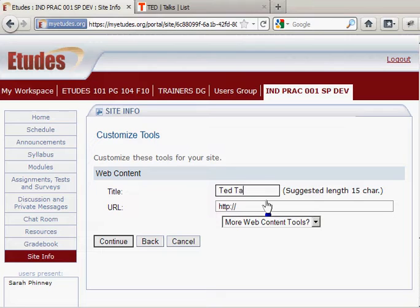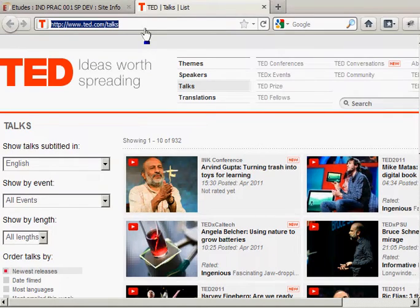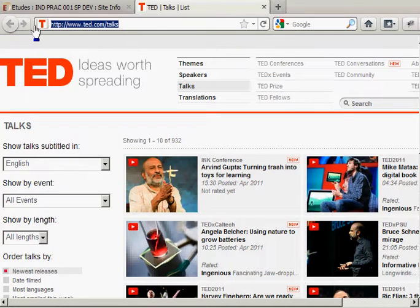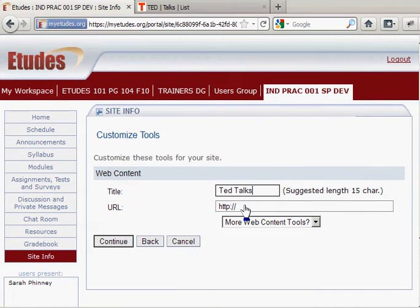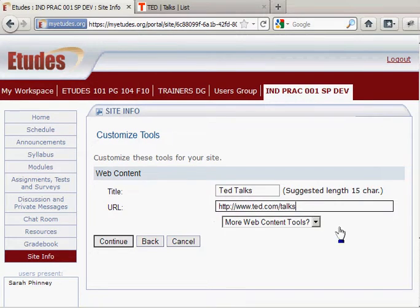I'm going to copy the URL and paste it here. I'm going to get rid of the HTTP because I copied it with that included.